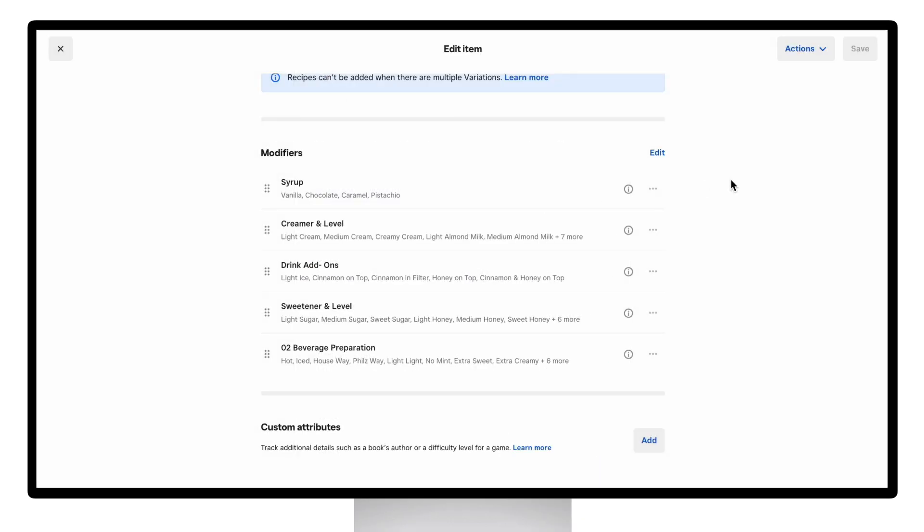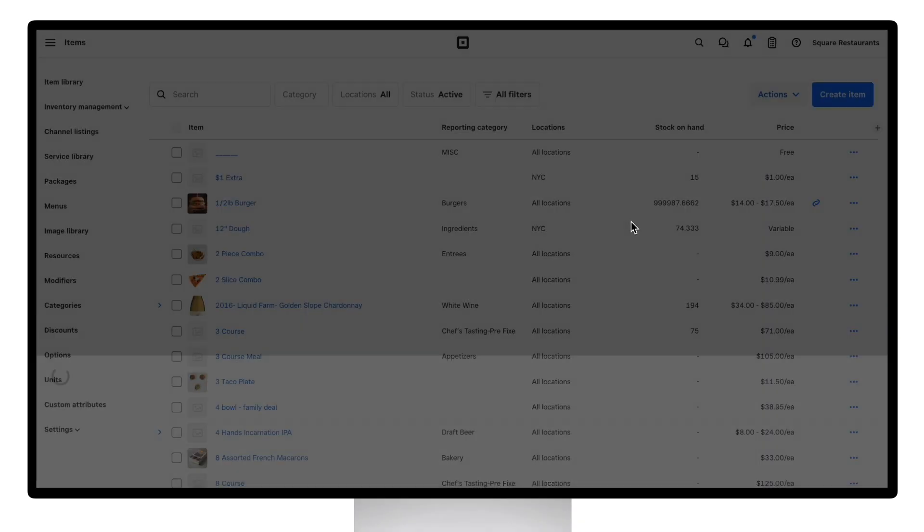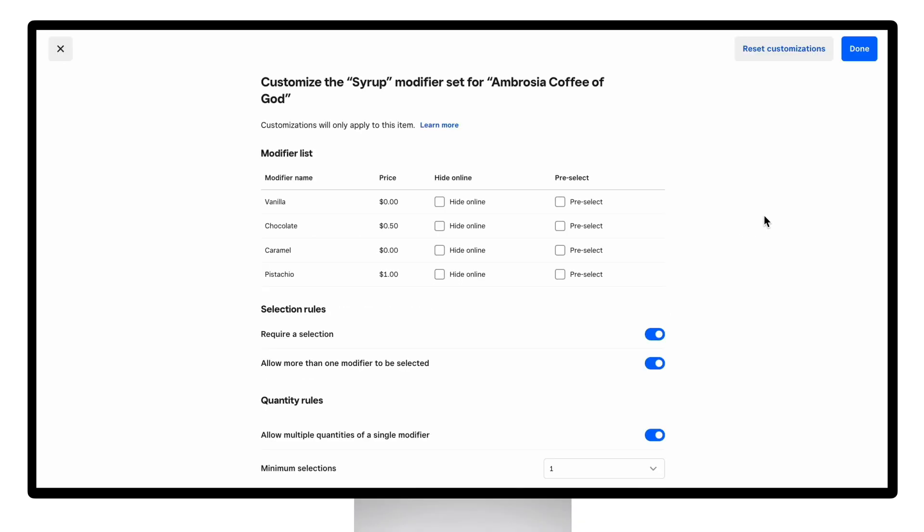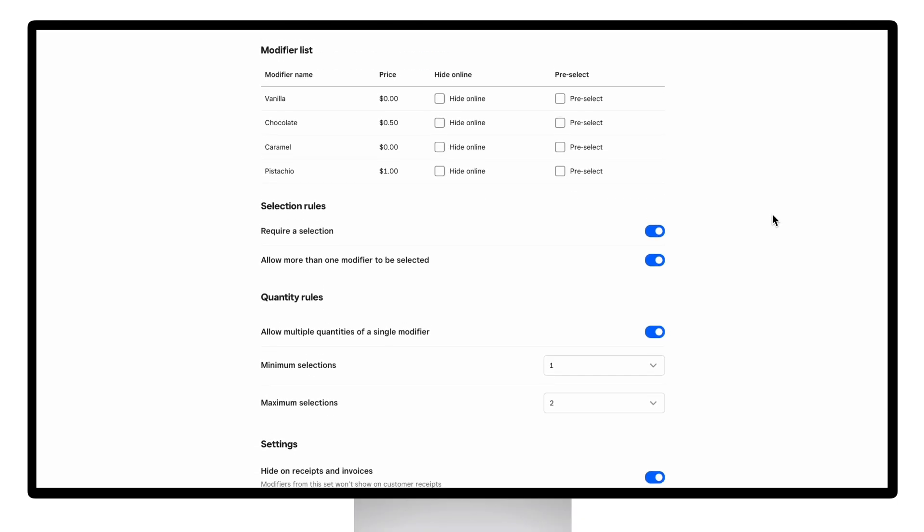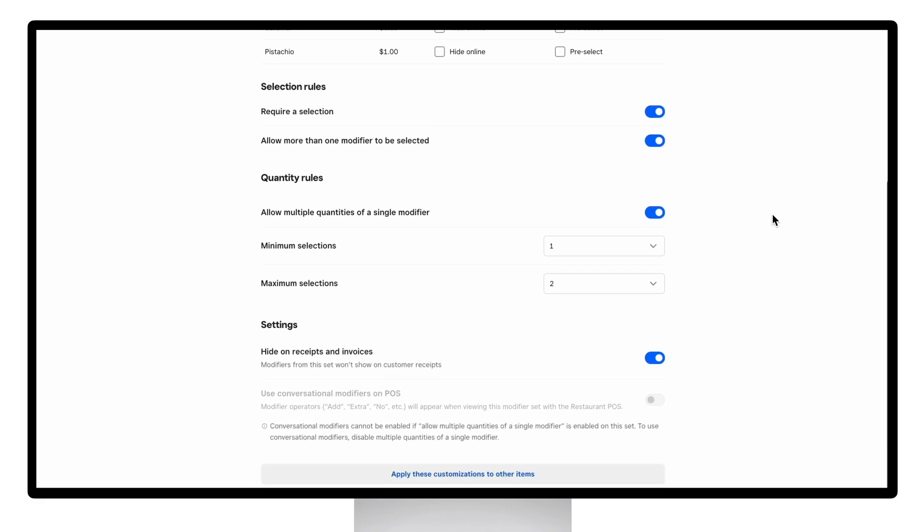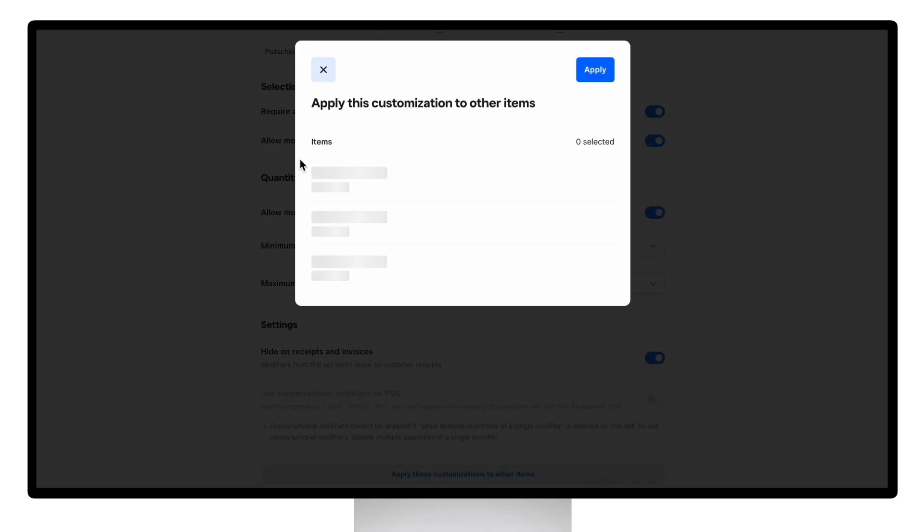On this page there are a few things you can do. First, for each set that is added, you can still go and customize that set to add item level overrides for anything you need this modifier set to look different for the item from when you created the set earlier. If those changes also apply to other items, you can apply these customizations to the other items and choose what items should apply.